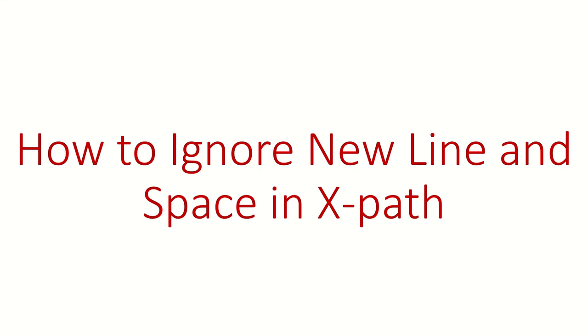Hi guys, welcome back. In this video we are going to write an XPath for elements whose text contains either space or newline characters. Before we start, let me tell you we have created this video as requested by one of our subscribers. If you want us to make a video on any particular topic, you can please let us know in the comment section. Let's start.